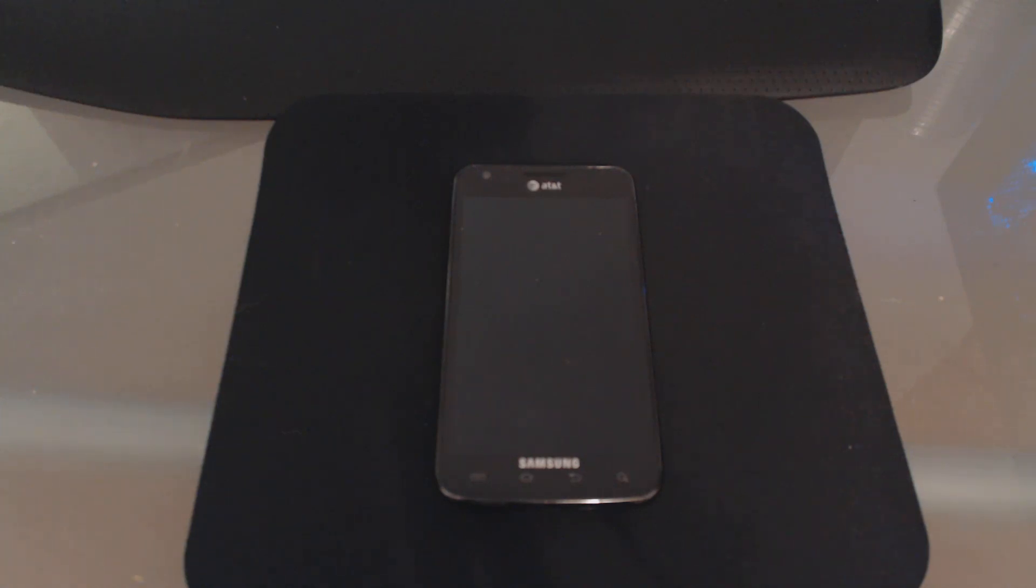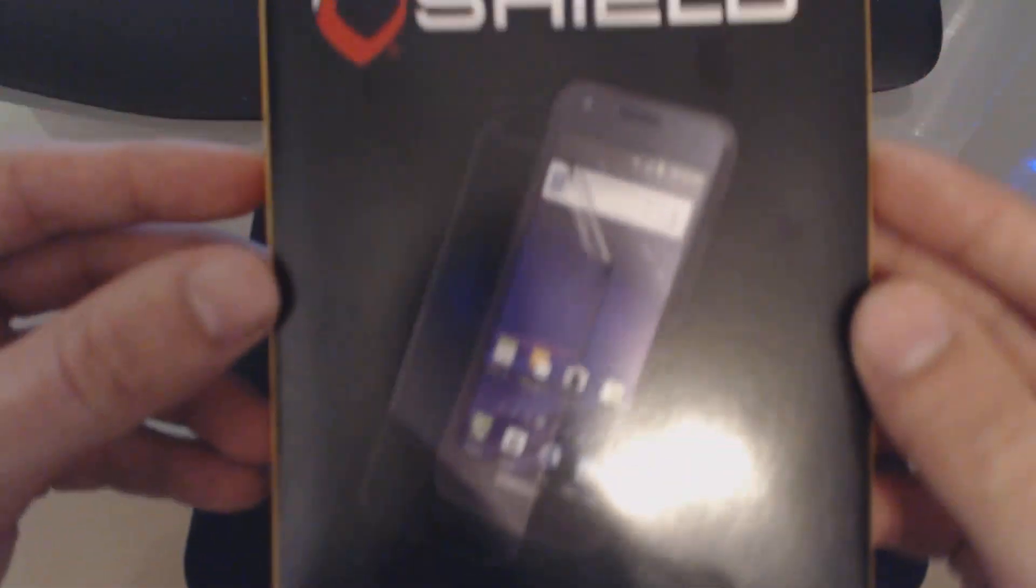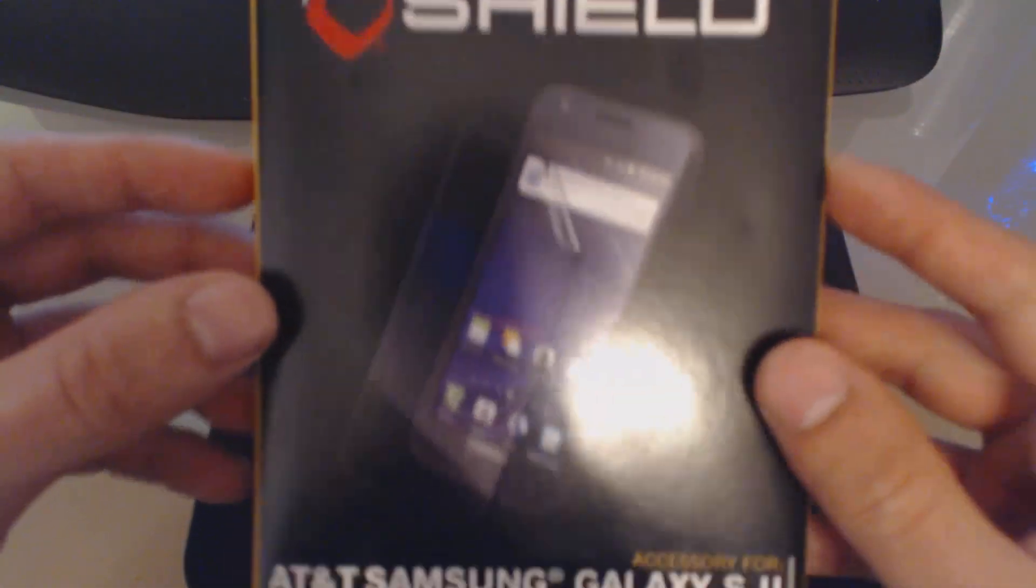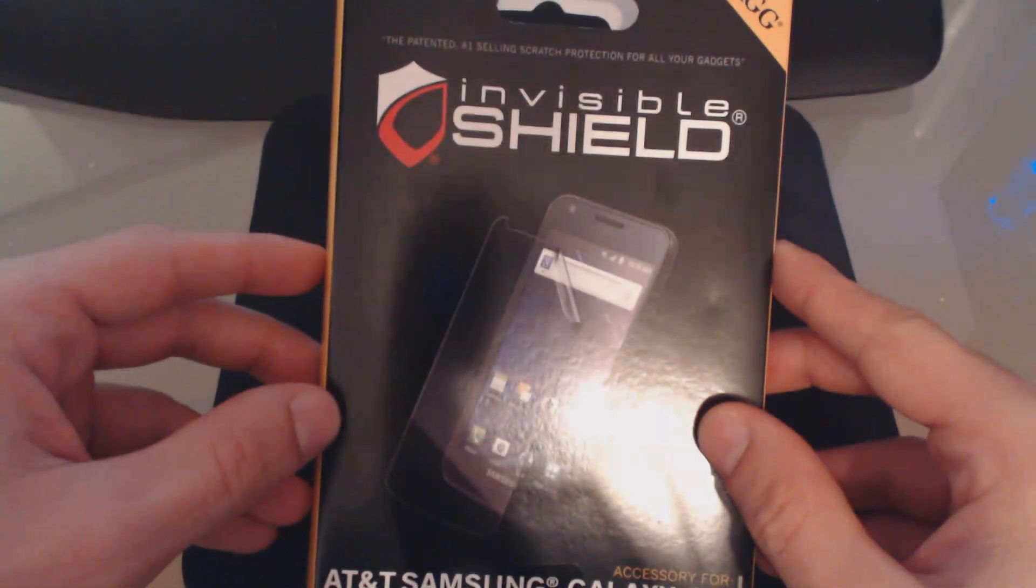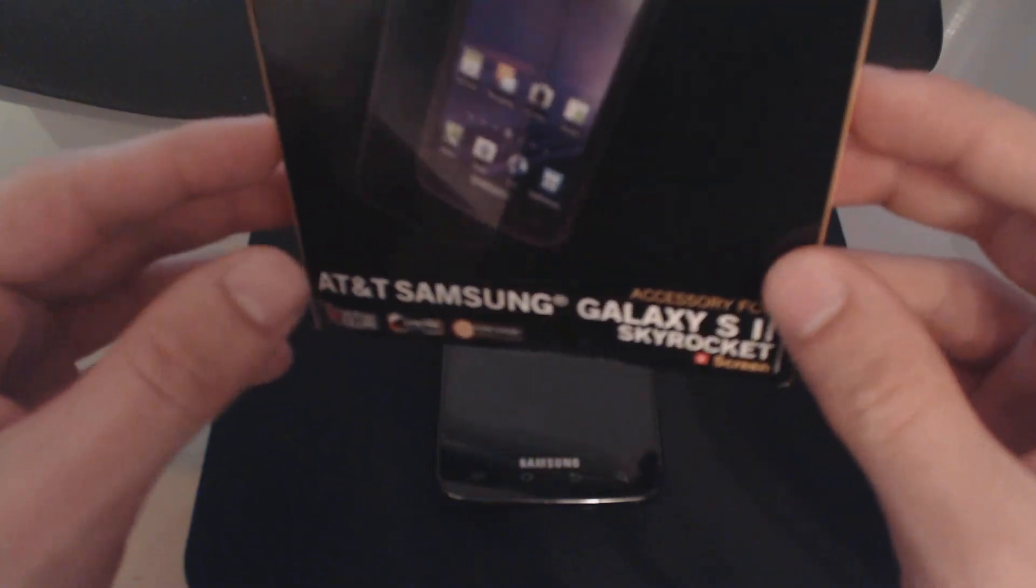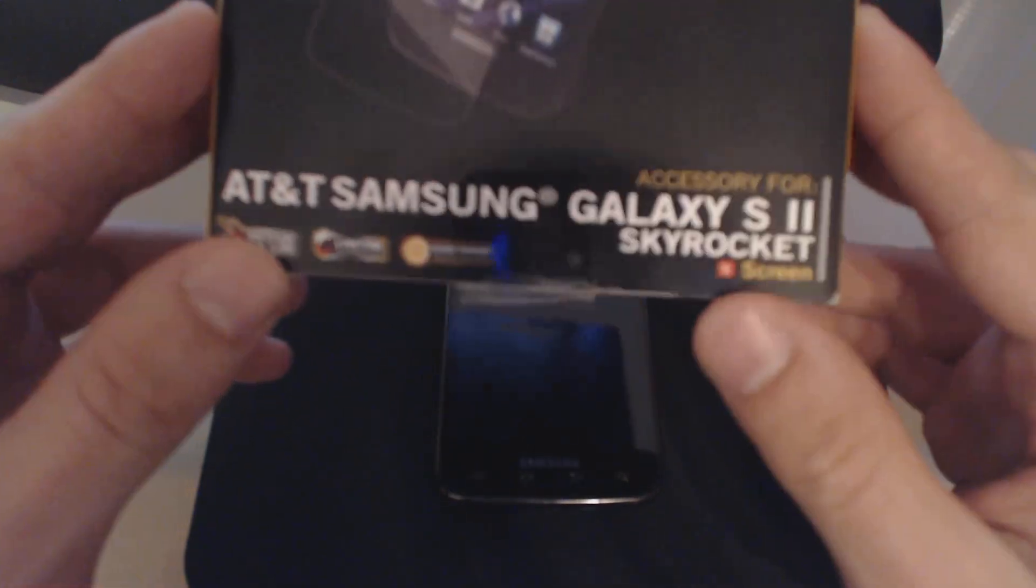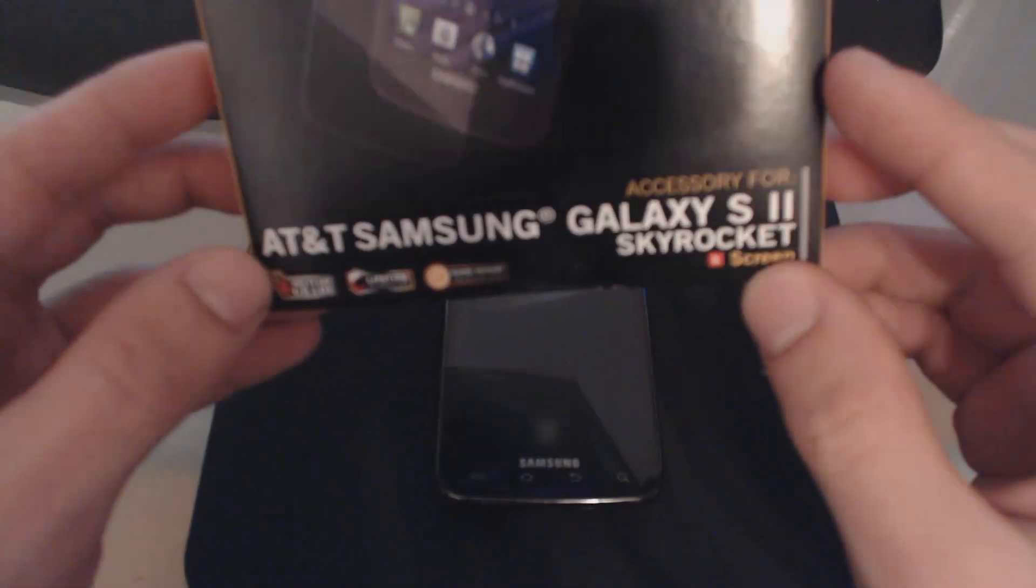Hi, welcome to Half-Assed Reviews. My name is Alex, and today we're going to take a look at the Invisible Shield by Zagg. I picked this up at Best Buy for about 20 bucks. It's just the front screen protector for my Skyrocket.